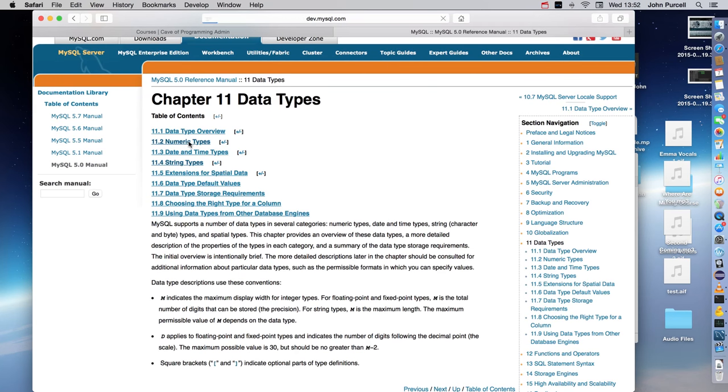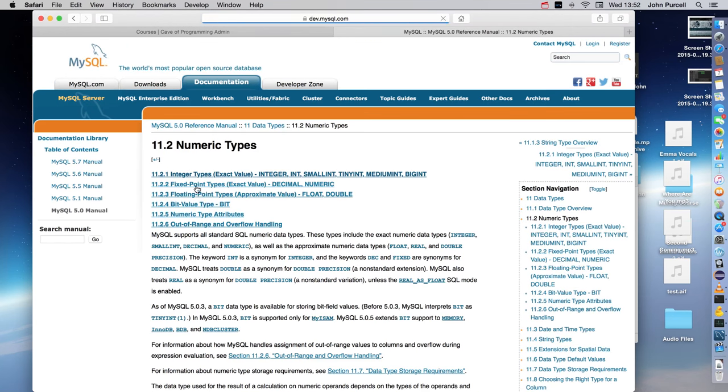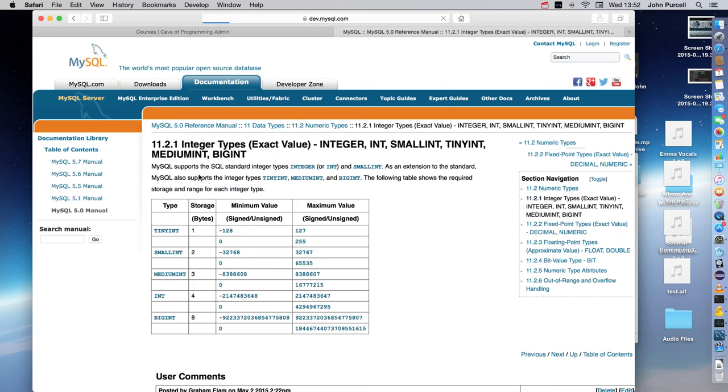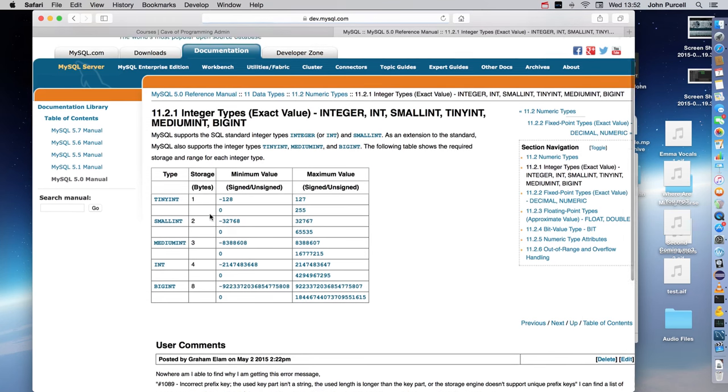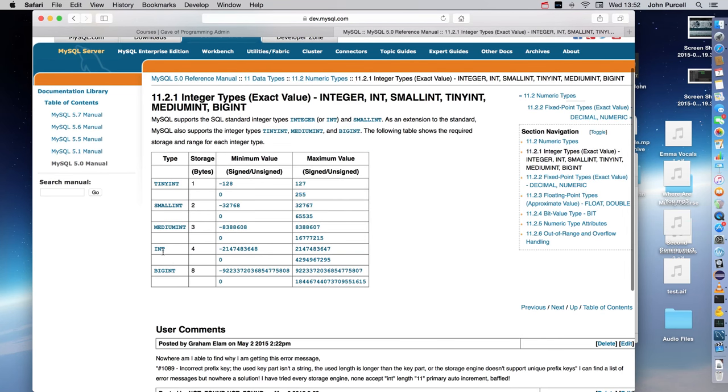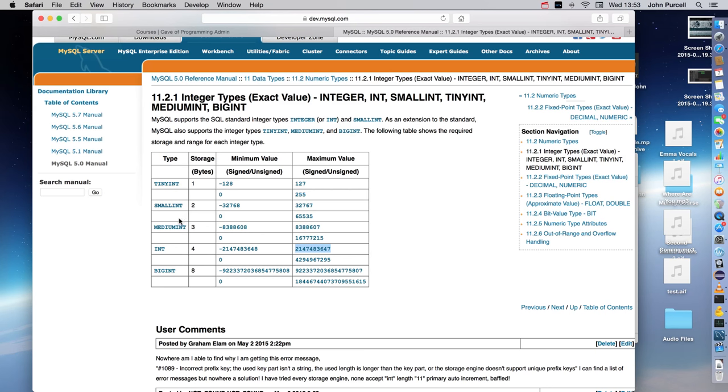If we go to numeric types, for instance, and then we go to integer types, we can see that an int can store integers between these two big values, but sometimes you want a smaller integer value. It's better to use a smaller one if you know you're only going to store small values of integers because that takes up less space in your database. So you might use small int, tiny int, or conversely, if you need a really massive integer in there, you might want to use big int.